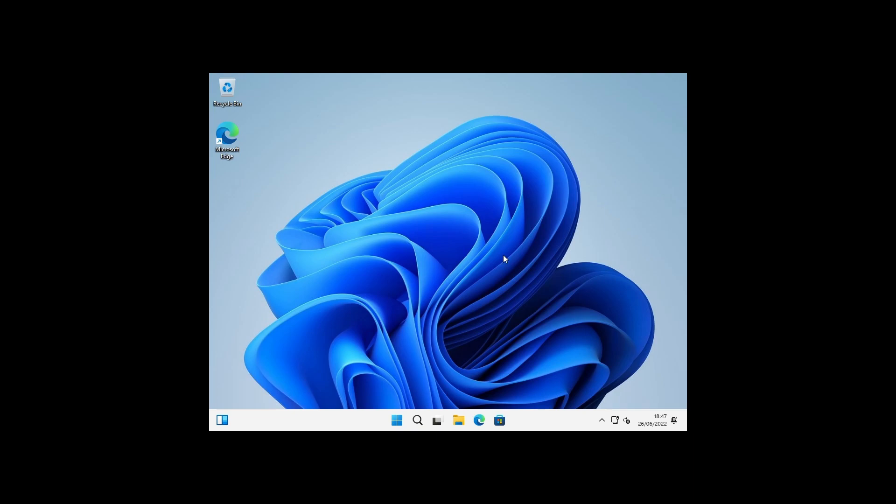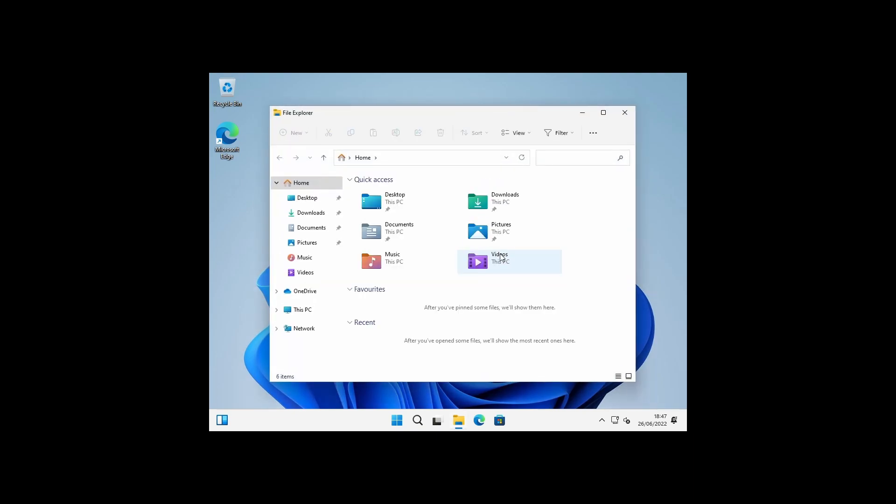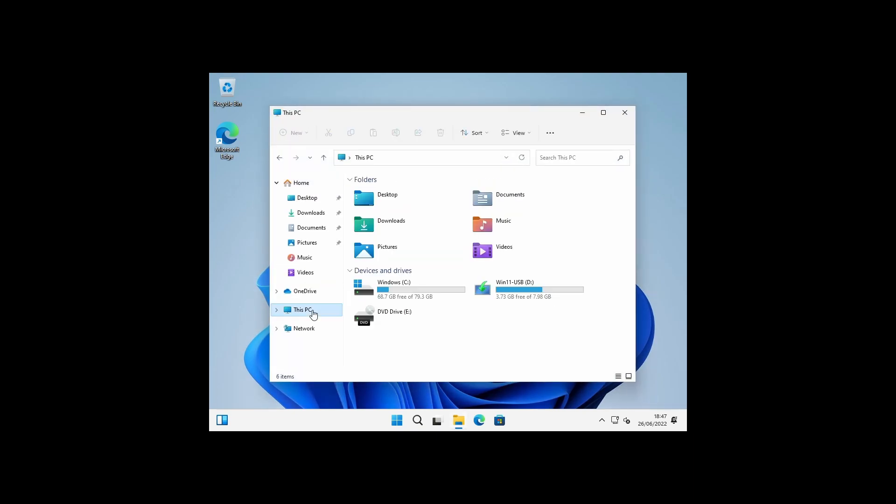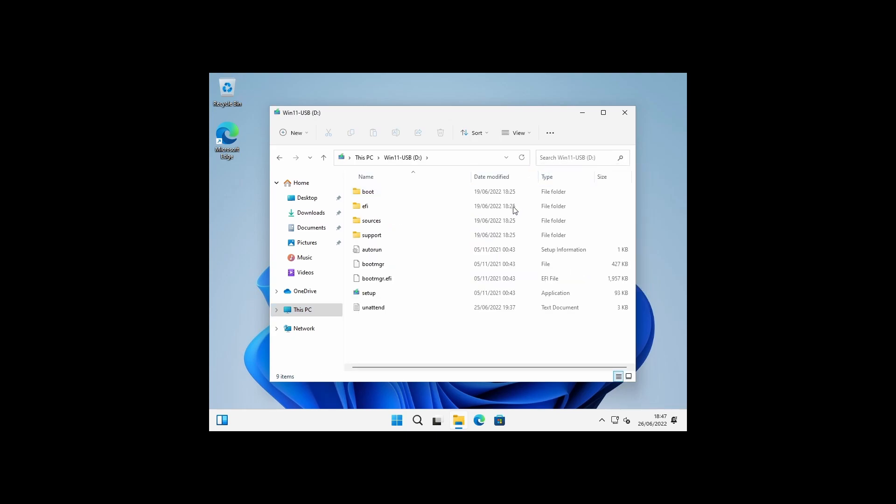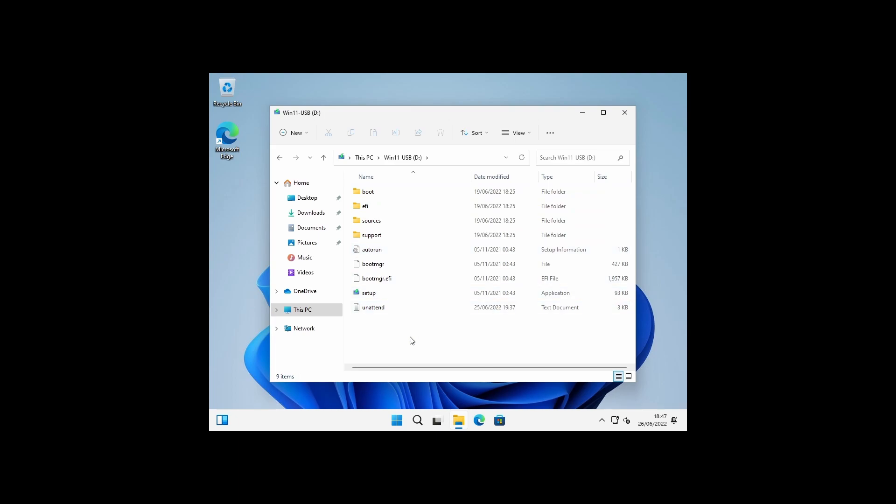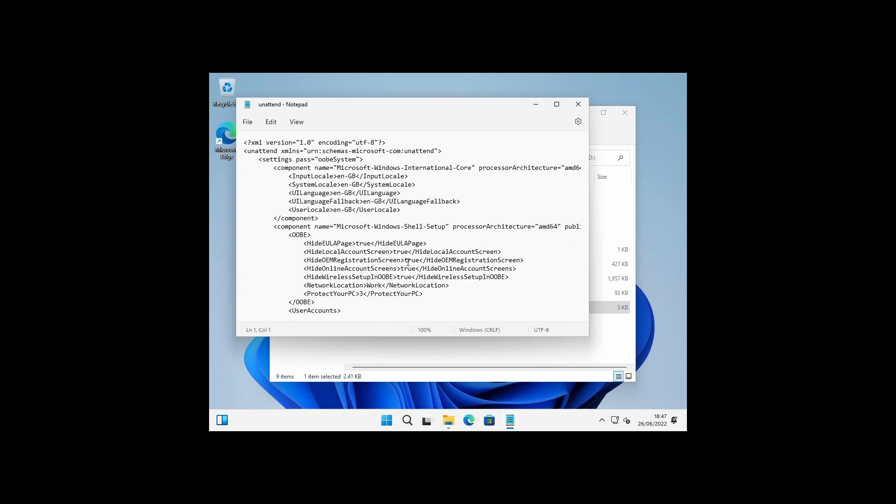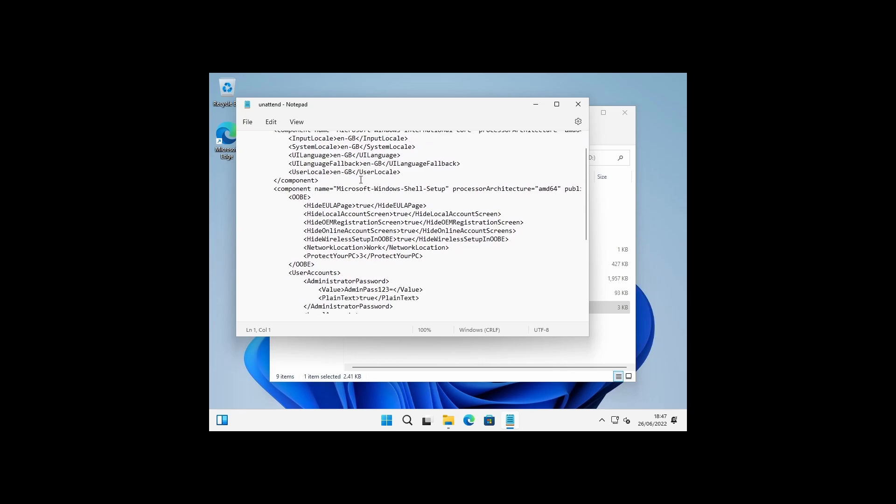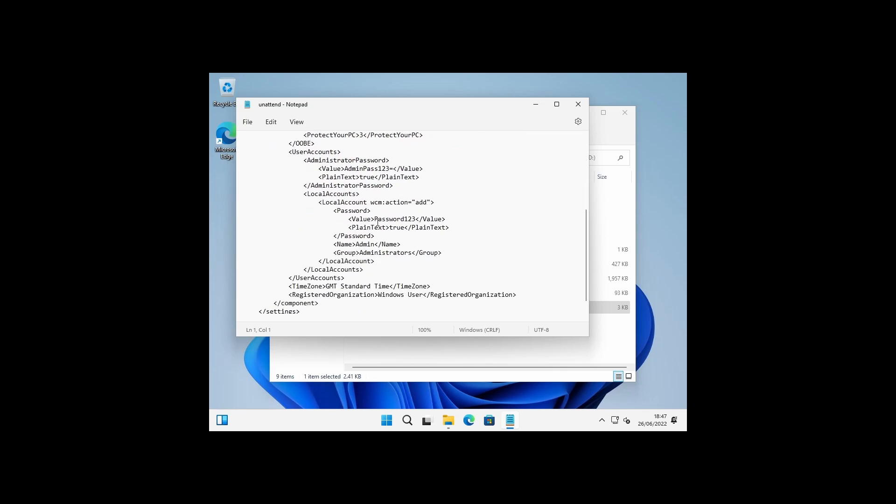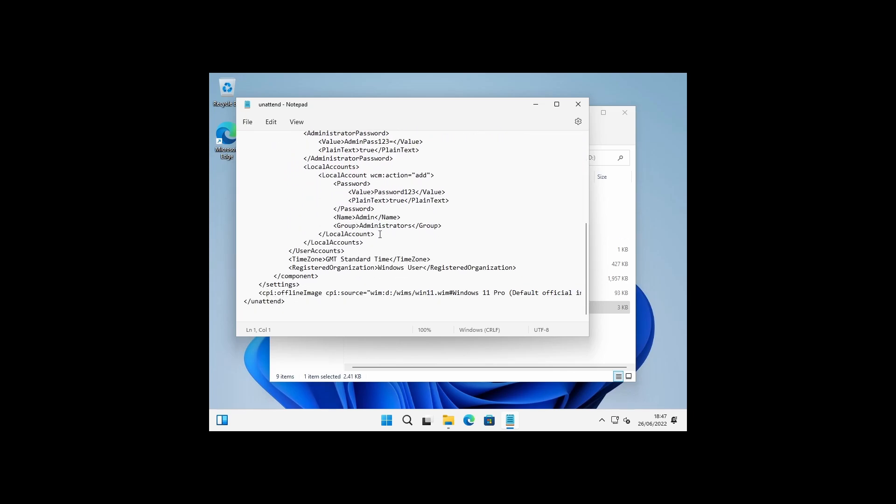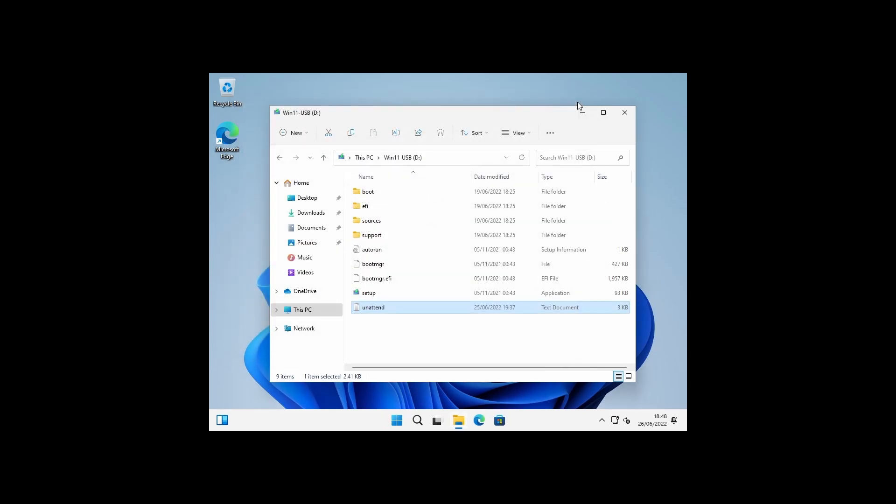And here is a sysprep unattend script which I created earlier, so it's just unattend.txt and I've just placed it on my USB flash drive where I installed Windows 11 to begin with. We can open it up and just have a quick look. So basically, this has got all the information in here which allows us to go through the out-of-box experience and answer all those prompts on our behalf. I'll close that for now; we can come back to that script later.